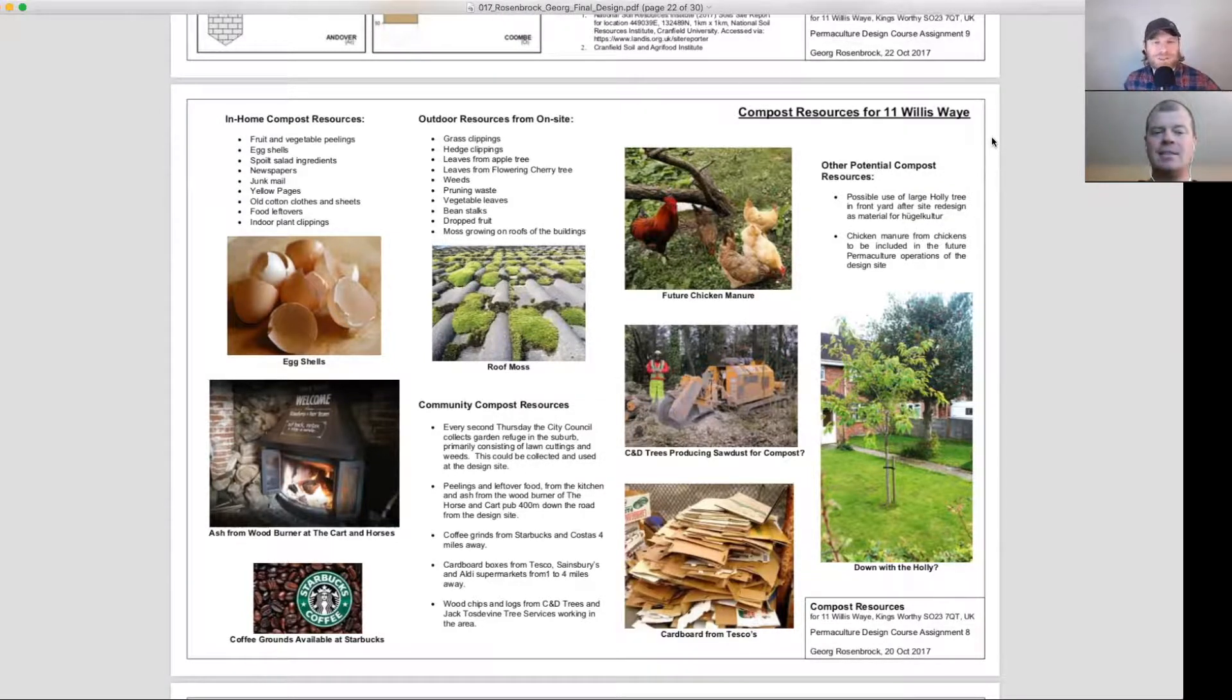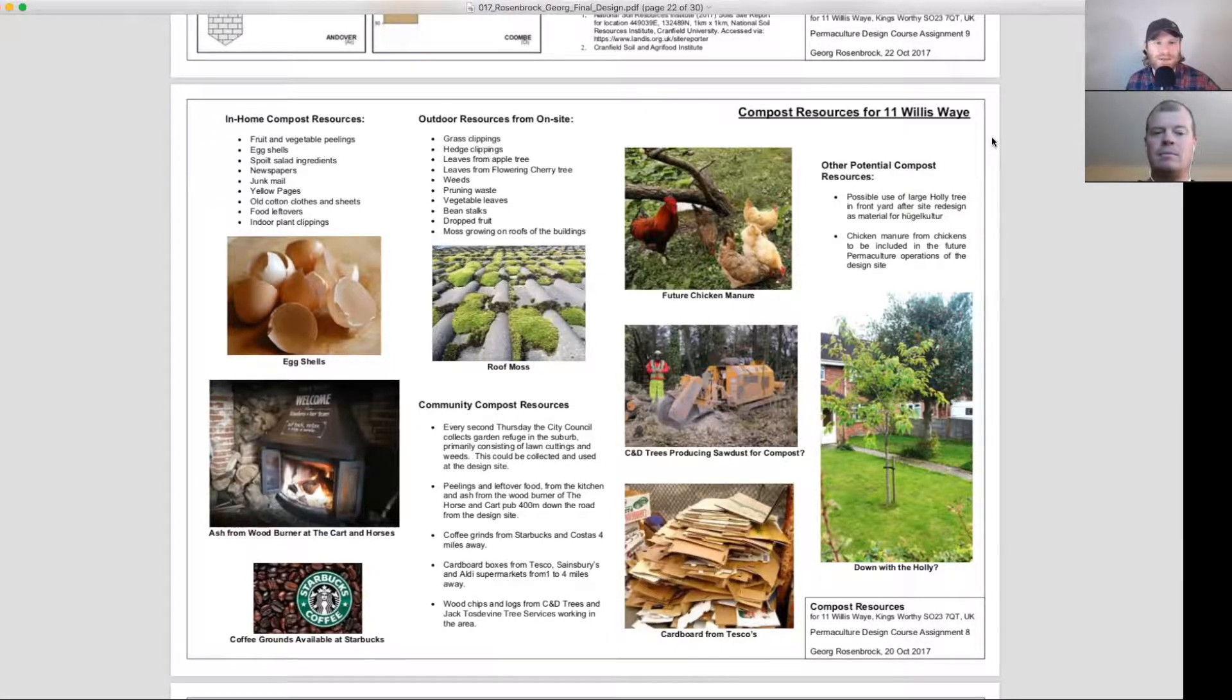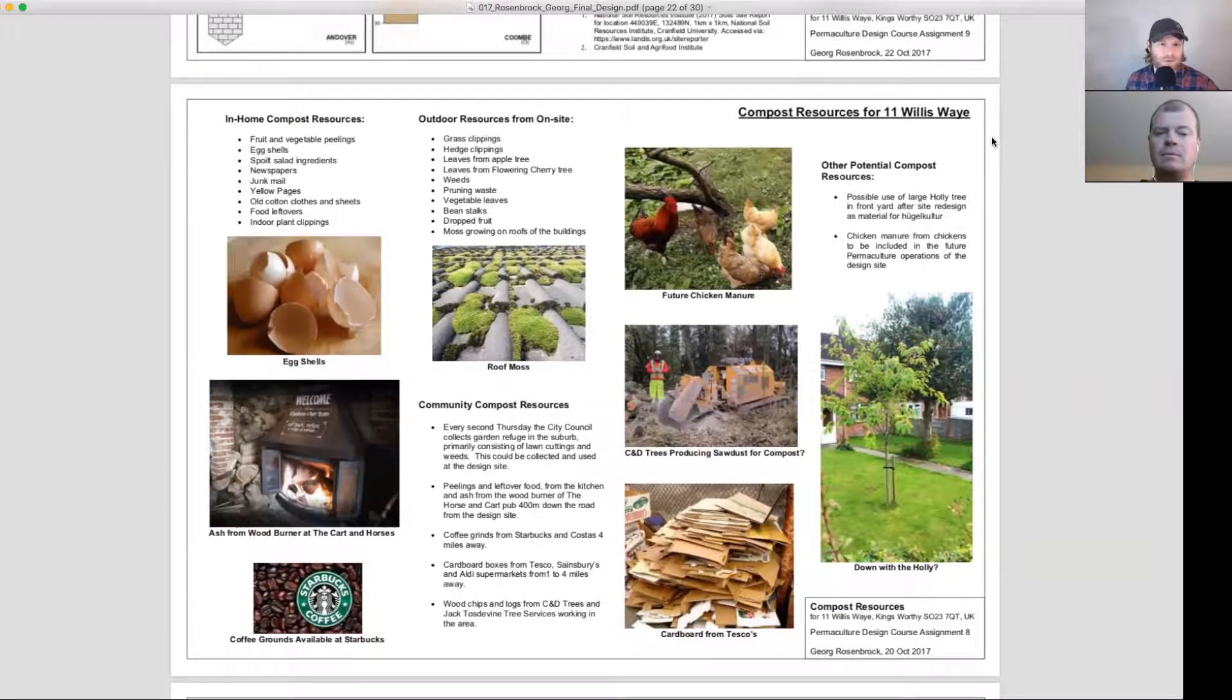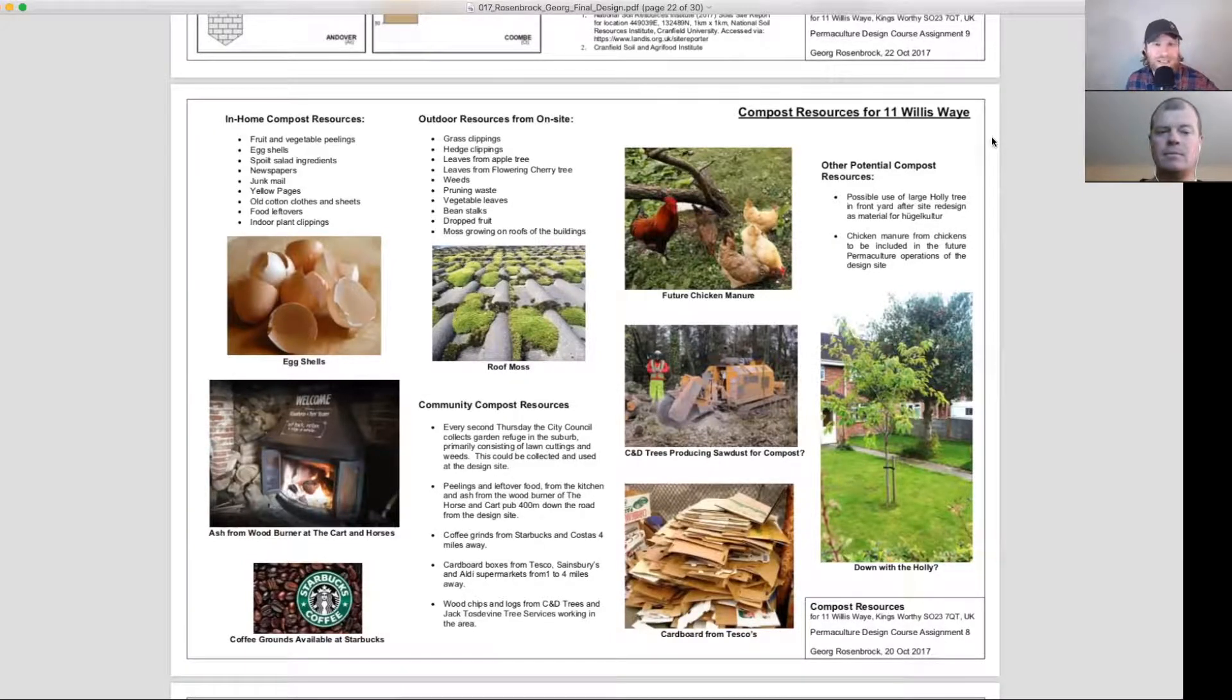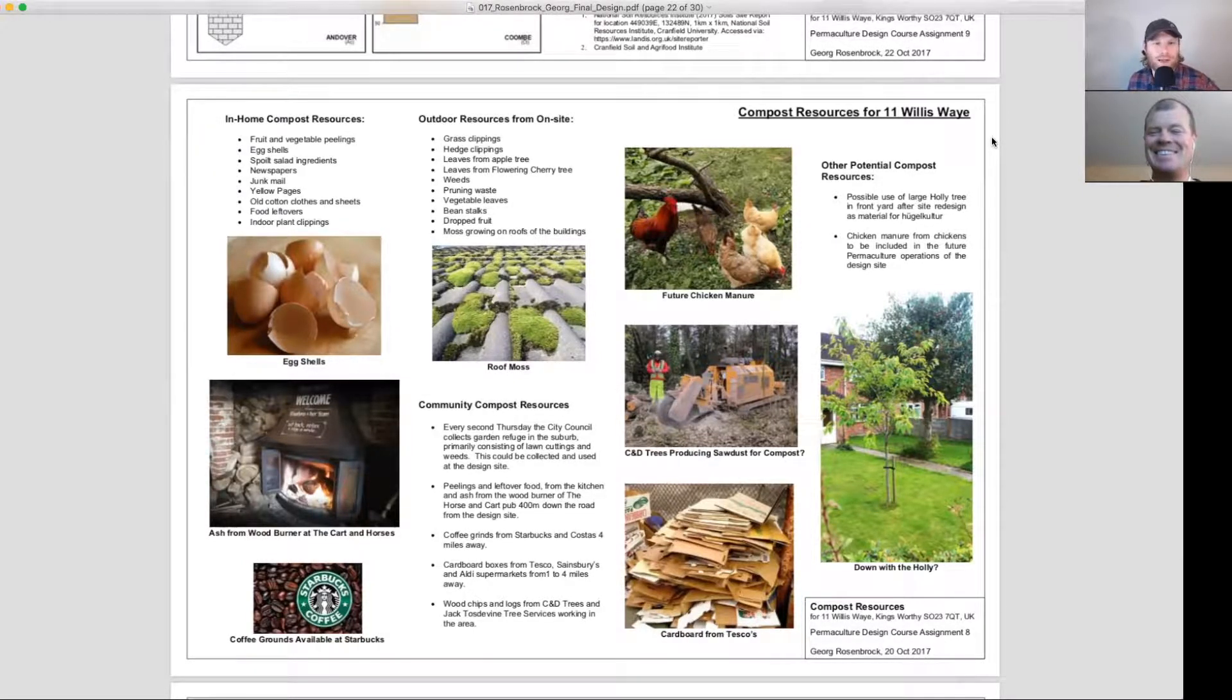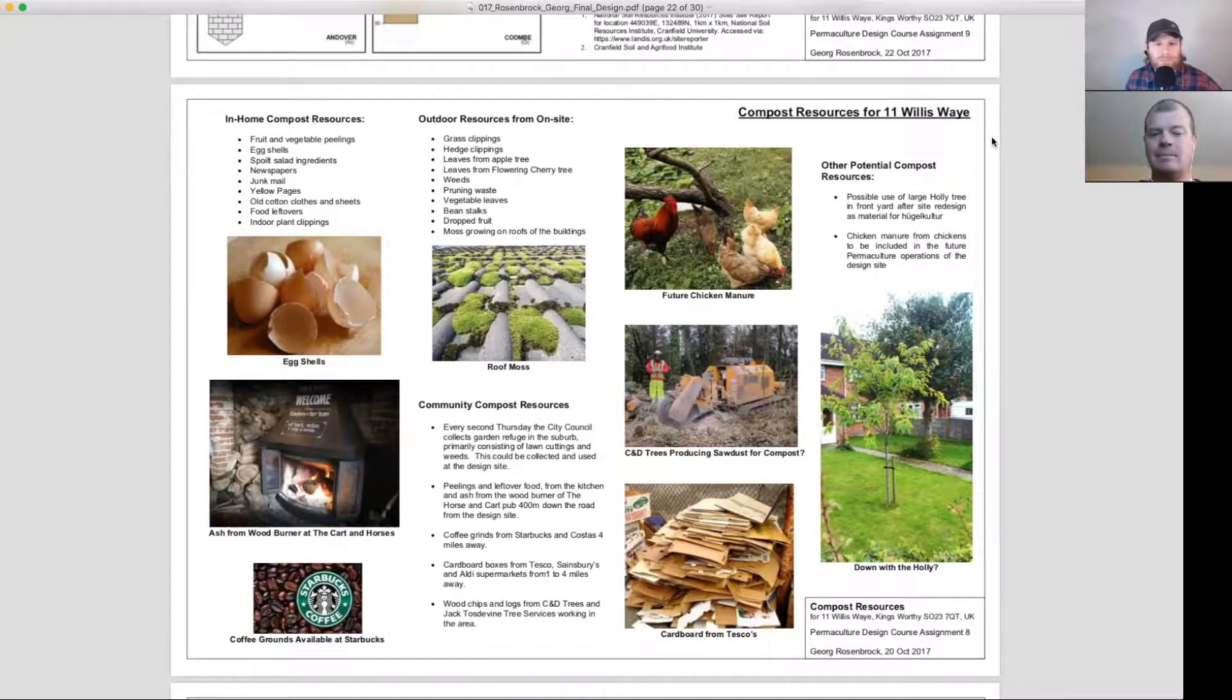In home compost resources, most people are going to have the same ones: fruit and vegetable peelings, eggshells, spoiled salad ingredients, newspapers, junk mail, yellow pages, old cotton clothing sheets, indoor plant clippings.